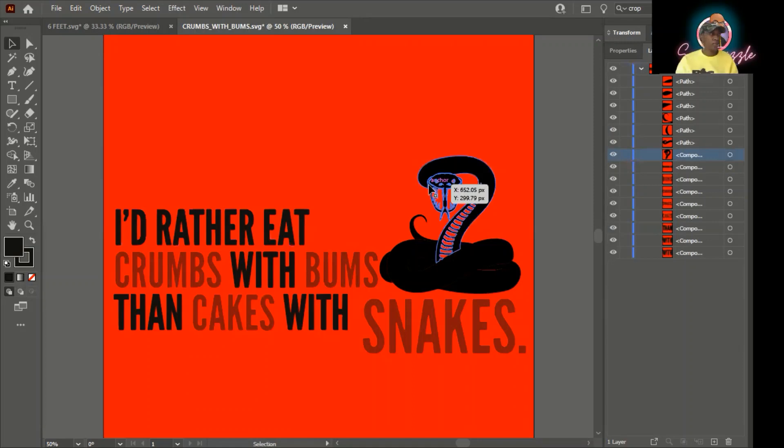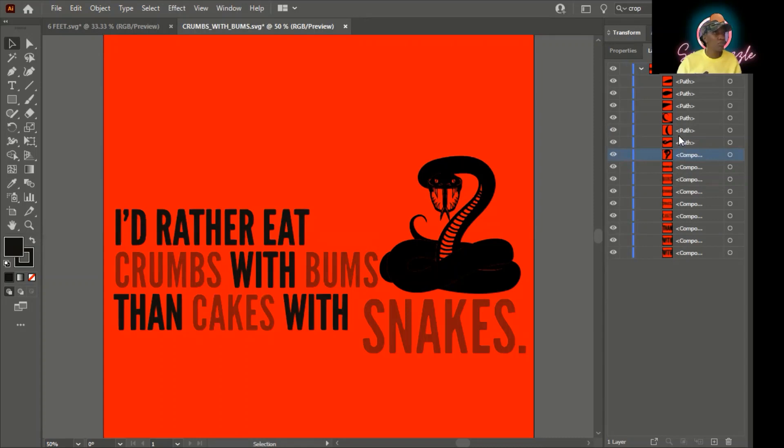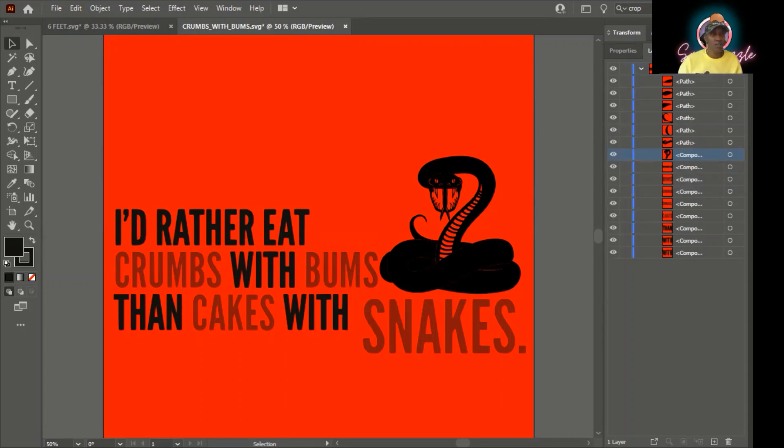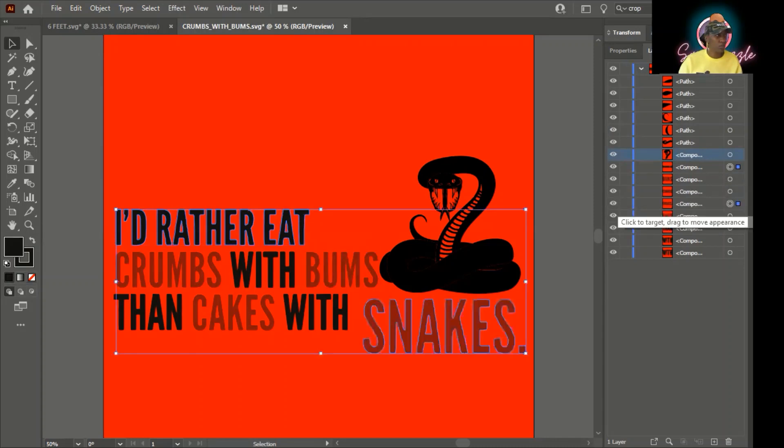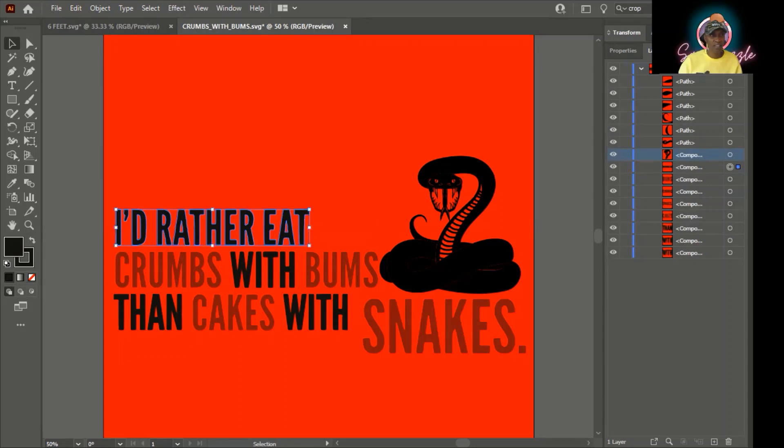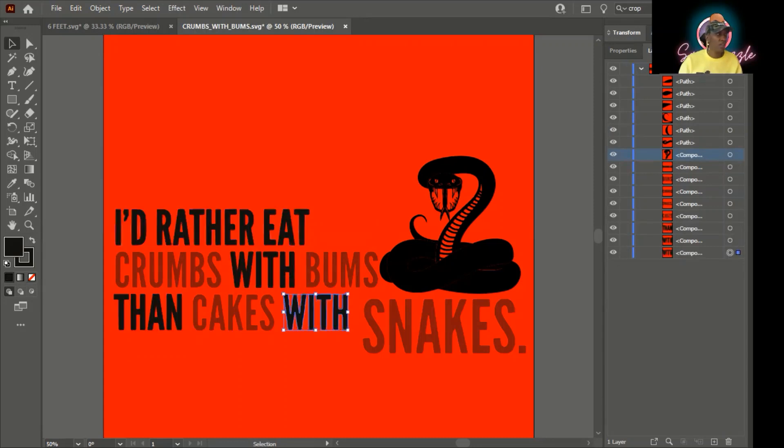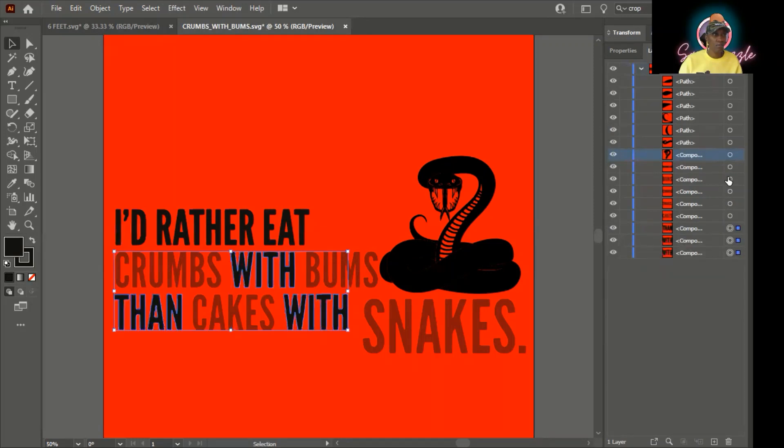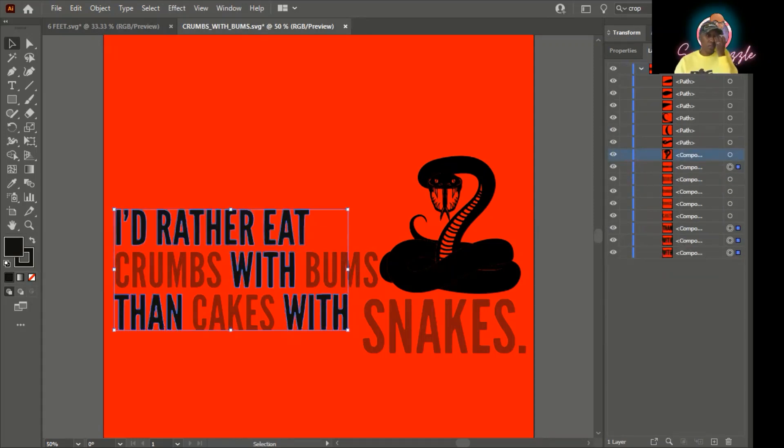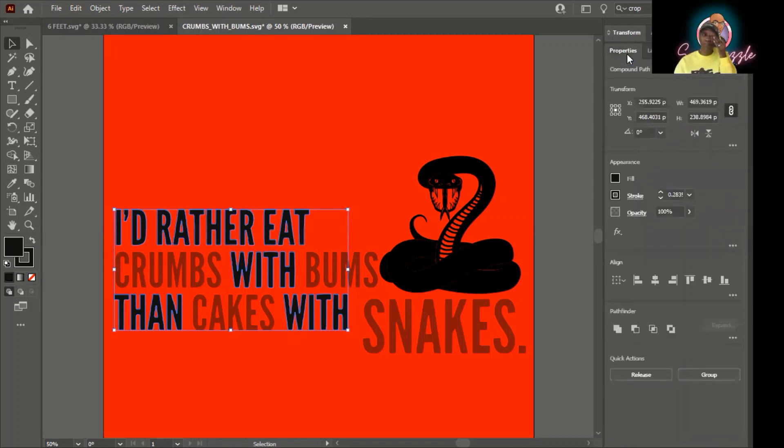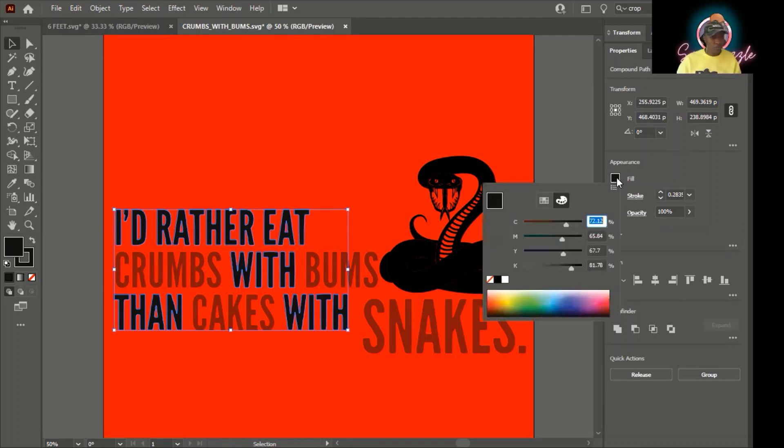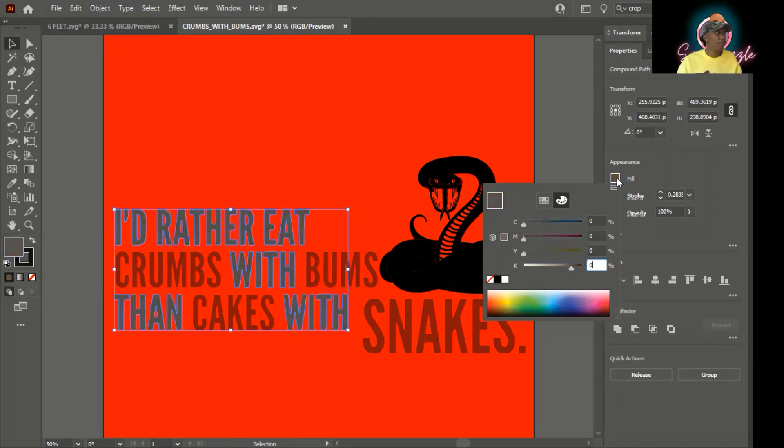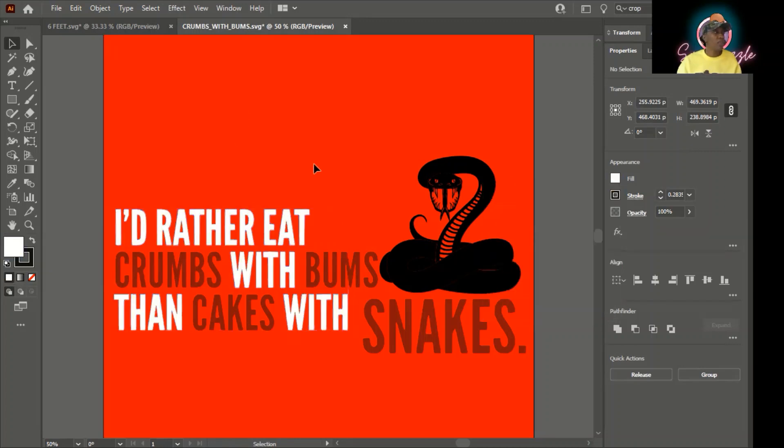So we're going to change everything in black to white. We can do that one by one by selecting each layer. Or we can do like before and select the layers that you want to change. This is a little bit hard to see. So these are the words that we want to change from black to white. After we select our layers, go over to the properties tab. Choose fill. And again, white. No color. There you have it.